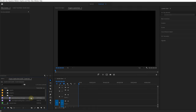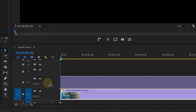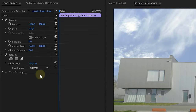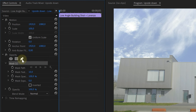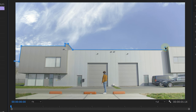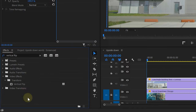Now inside Adobe Premiere Pro, I'm going to place the city drone shot on Video Track 1 and on top goes the low angle shot. Now with that top clip selected, head over to the effects controls, opacity, and pick the pen tool to draw a mask around the building. It doesn't have to be super precise but do try your best. When done, the bottom clip will reveal.